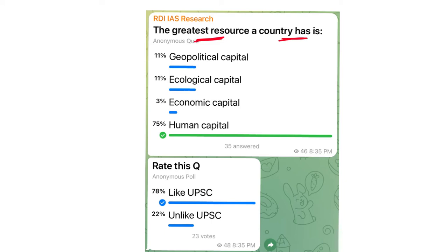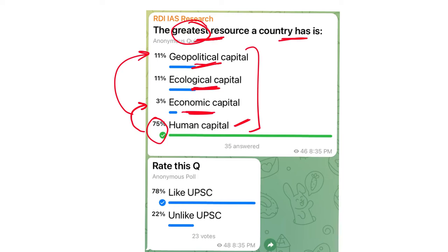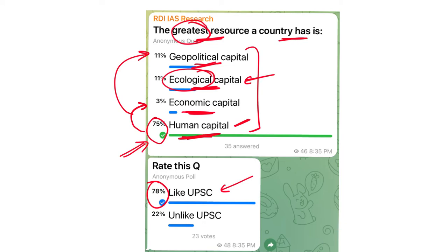In this particular question, the greatest resource has been asked, and 75% of you marked it correctly. Human capital is the most important capital because it develops the other capitals. Economic capital can be developed by human capital. Geopolitical capital is developed by human capital, and even ecological capital is preserved and maintained by human capital. So human capital is the source of all the above three. About 78% of you liked this question — that's really motivating.